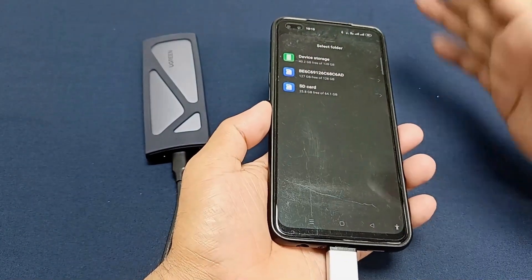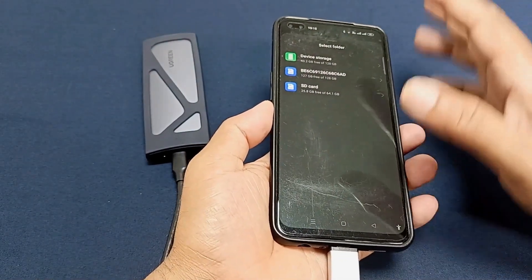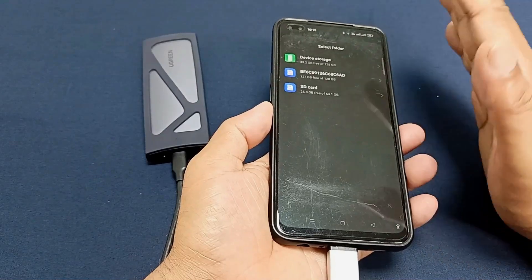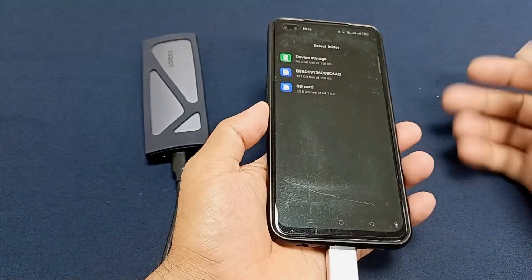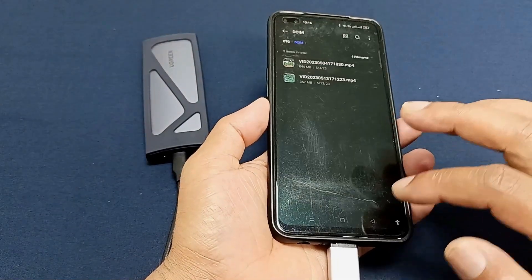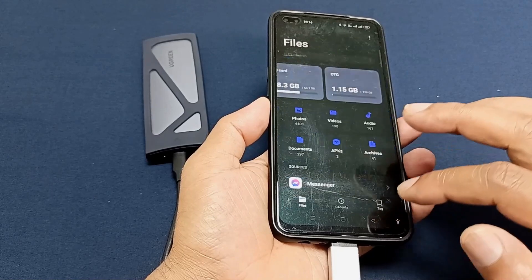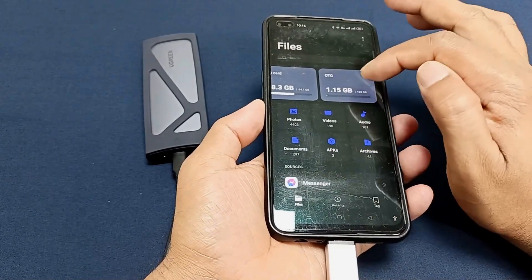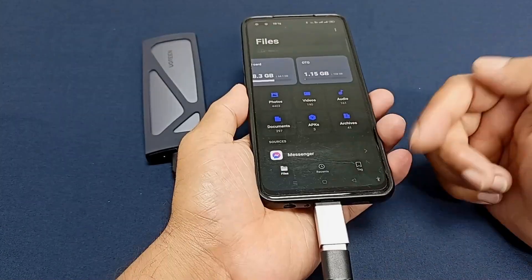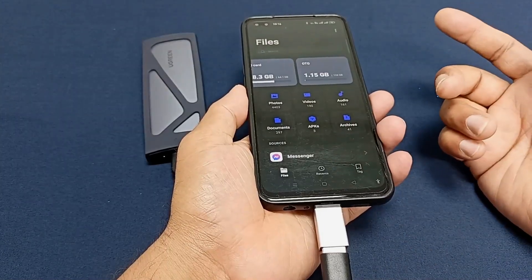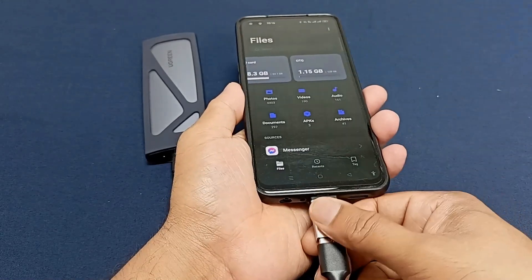Whatever you want to do, you can definitely do it — copy, paste, everything. This one is our OTG port. When I remove the OTG connection, this folder is going to disappear.